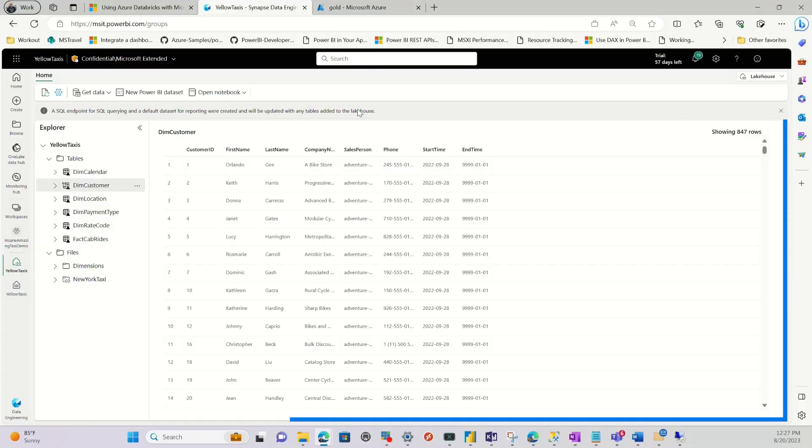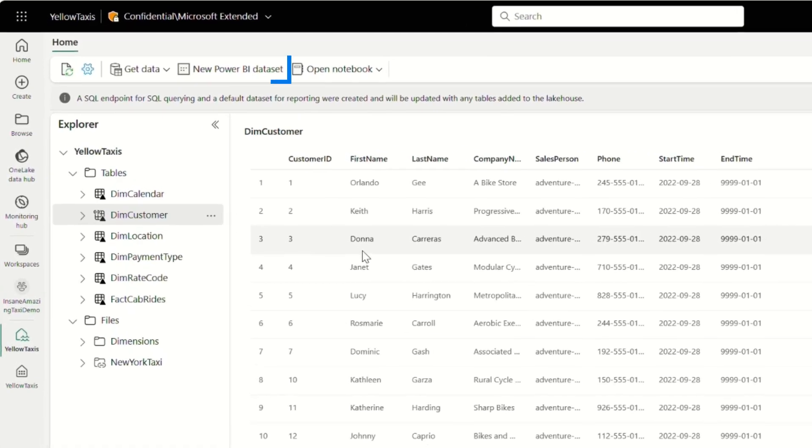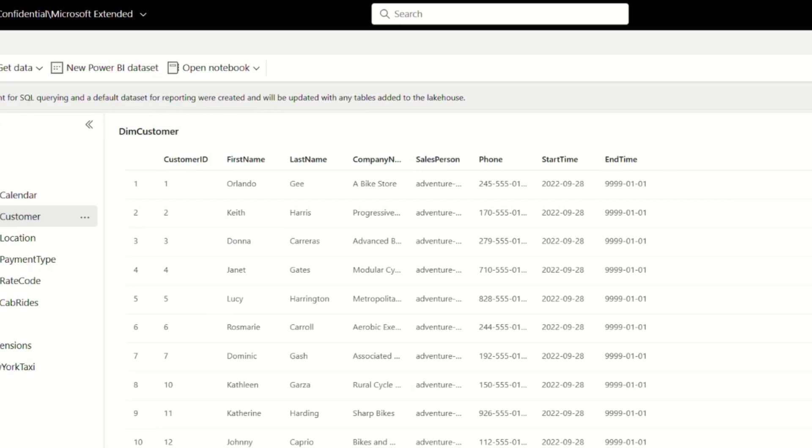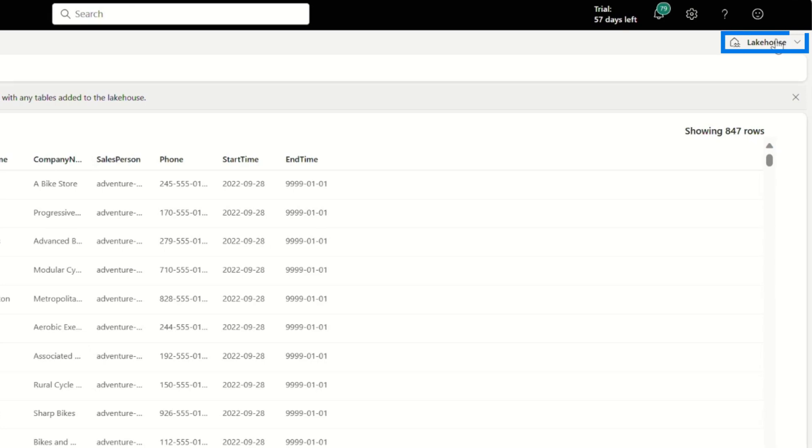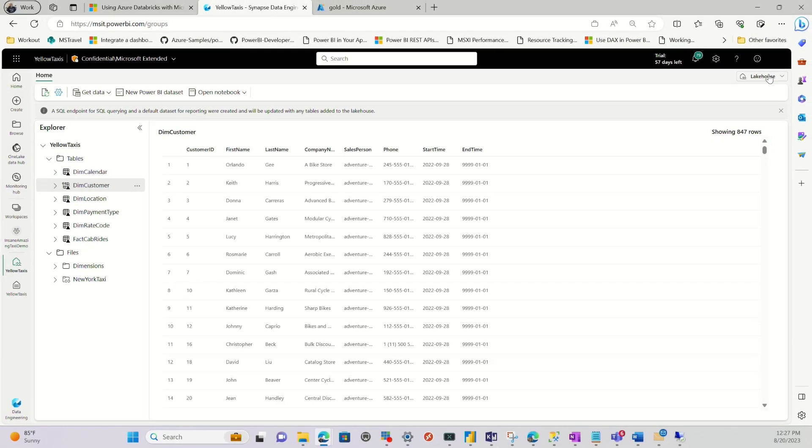But now you can see I have a preview of this data. And now I can use this data in Power BI data sets. I can use my SQL endpoint to query it. And it's all living over in ADLS Gen2. And I didn't have to copy the data over. I'm just creating a shortcut to reference that data.